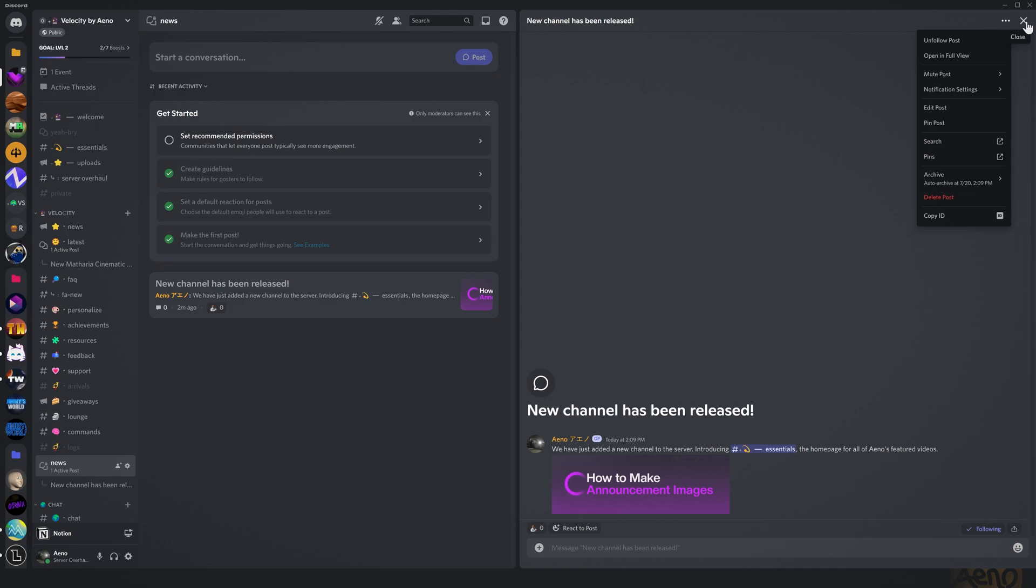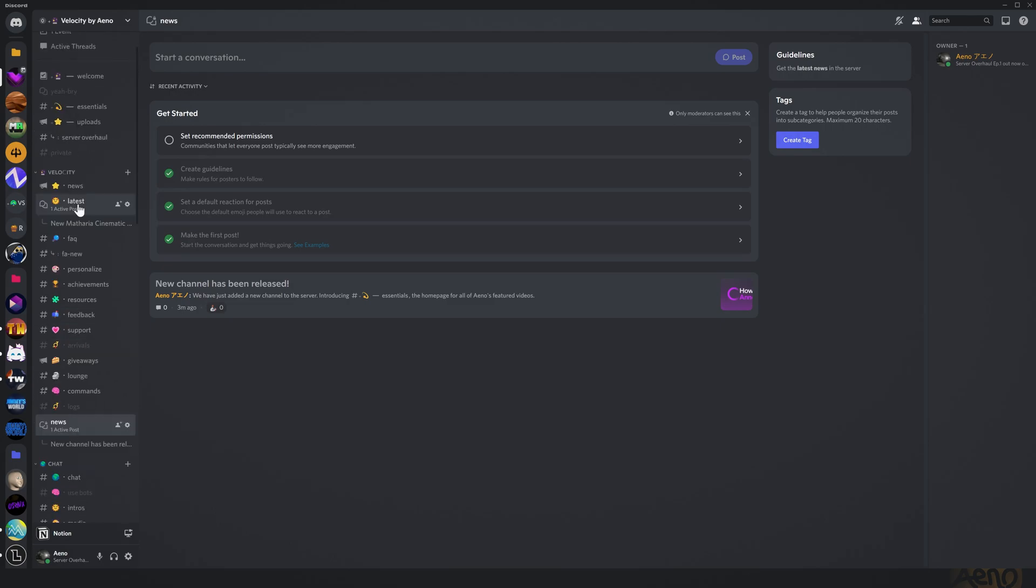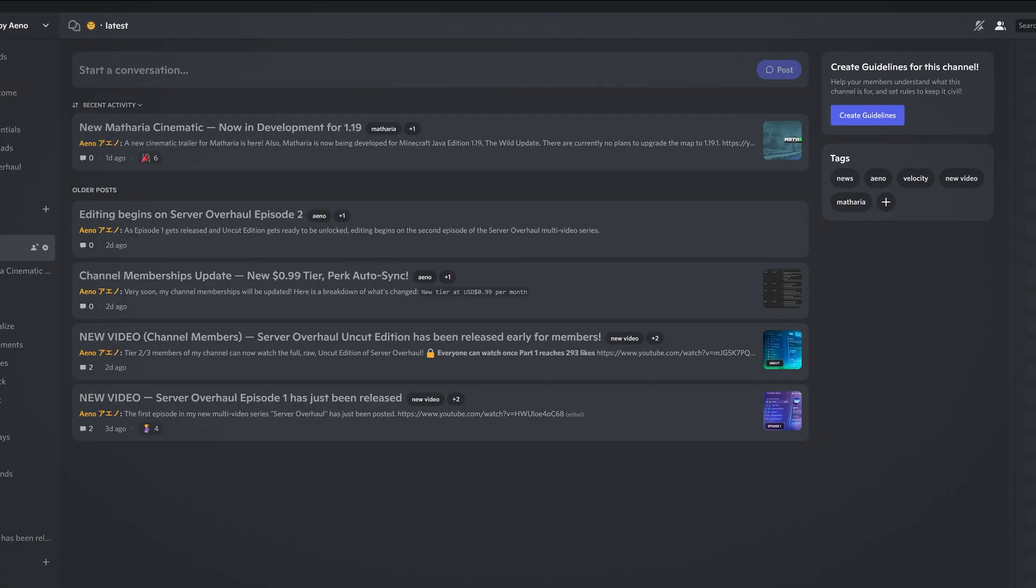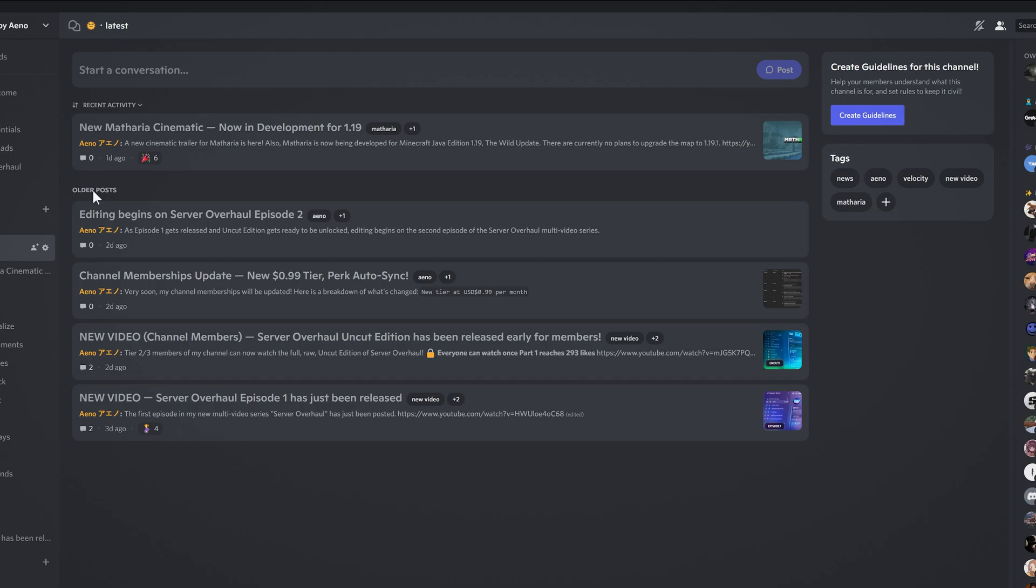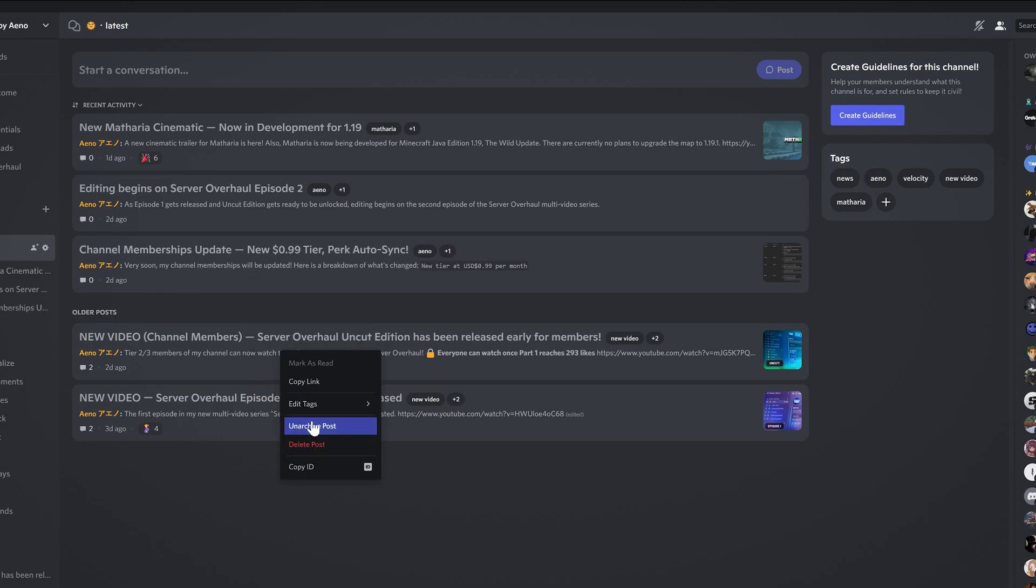Oh yeah, tags. So you can create a tag to help people organize their posts into subcategories, maximum 20 characters. So if you have multiple posts, well I'm actually just going to show you. So this is essentially what I created just then, latest news thing, but this is one I've set up before. So as you can see I have my posts here and it actually puts older posts under Older Posts. So if they're archived then it'll be under Older Posts. I'm actually going to unarchive that now.